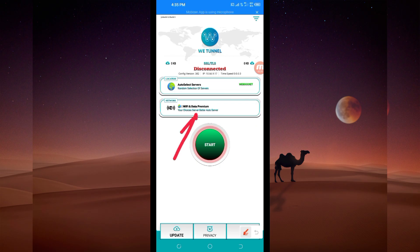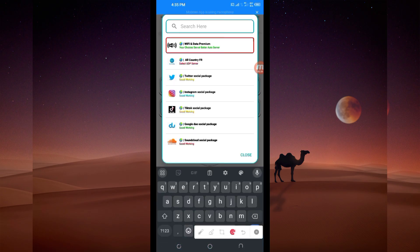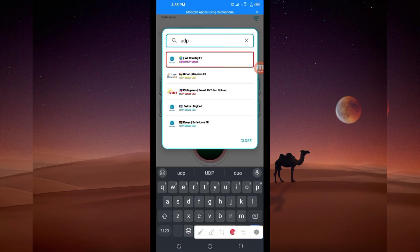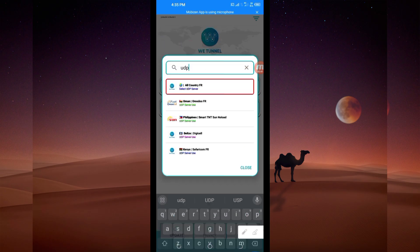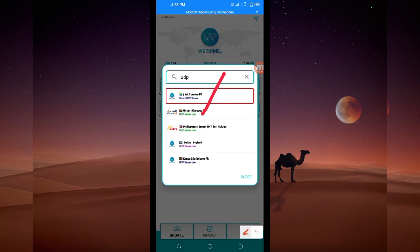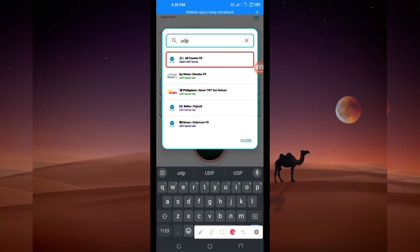Tap there and in the search bar search for UDP. Among the presented options, pick this one — All Country UDP — because it supports all countries. If UDP doesn't work in your country, you'll be required to change to a different option among the presented options, but for the purposes of this video we are talking about UDP.